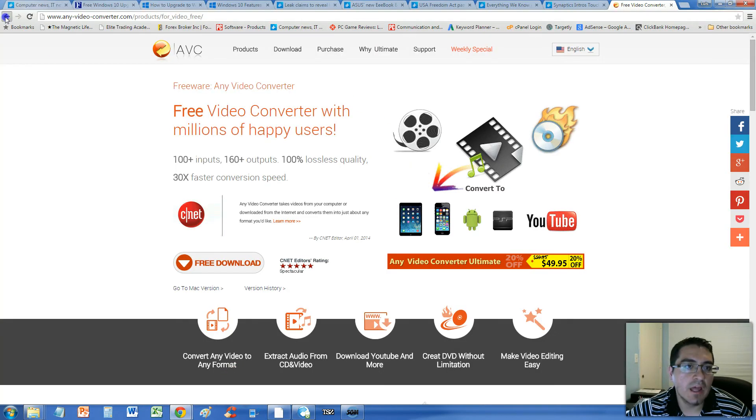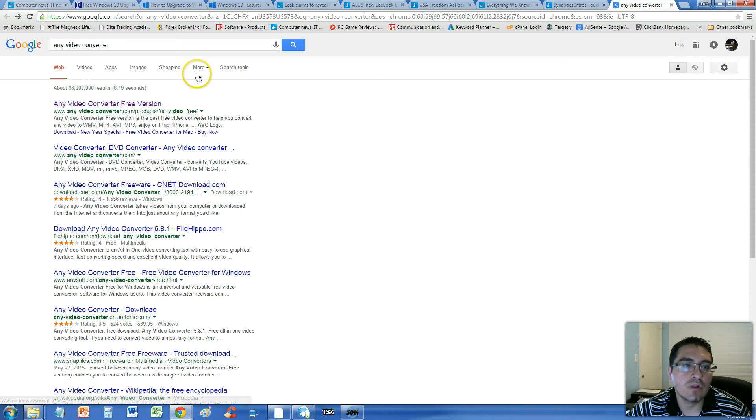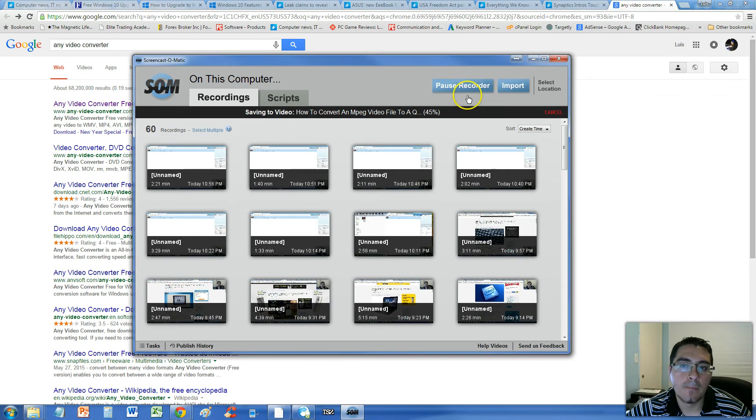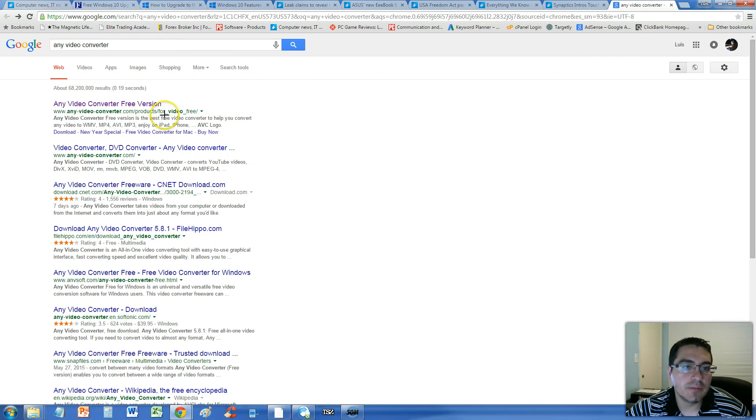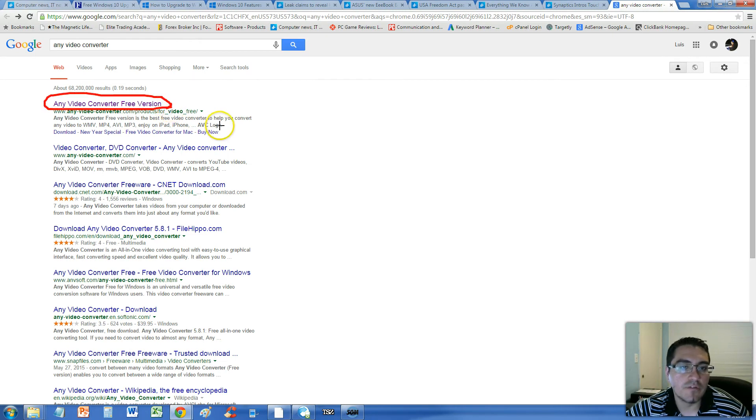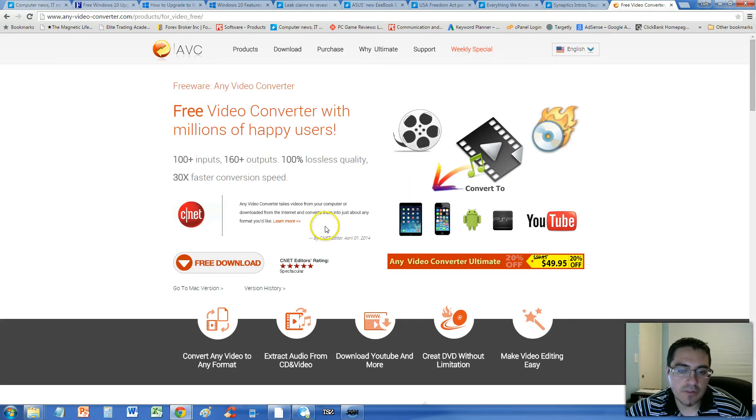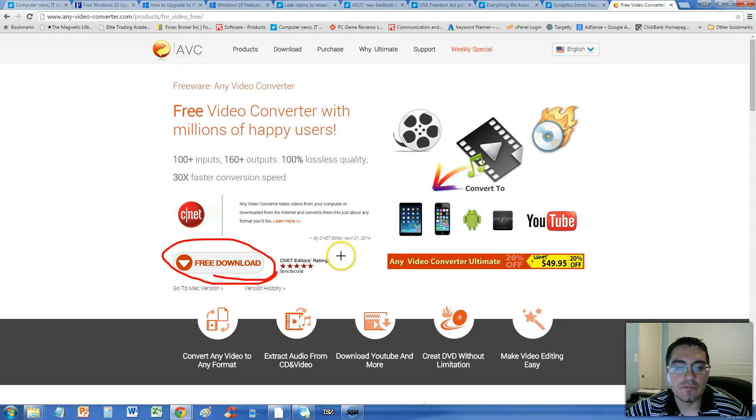Just go ahead and go to Google and type in Any Video Converter. And then after you type in Any Video Converter, click on this one here that says Any Video Converter Free Version. Once you're there, click on the Free Download button here and download it from CNET.